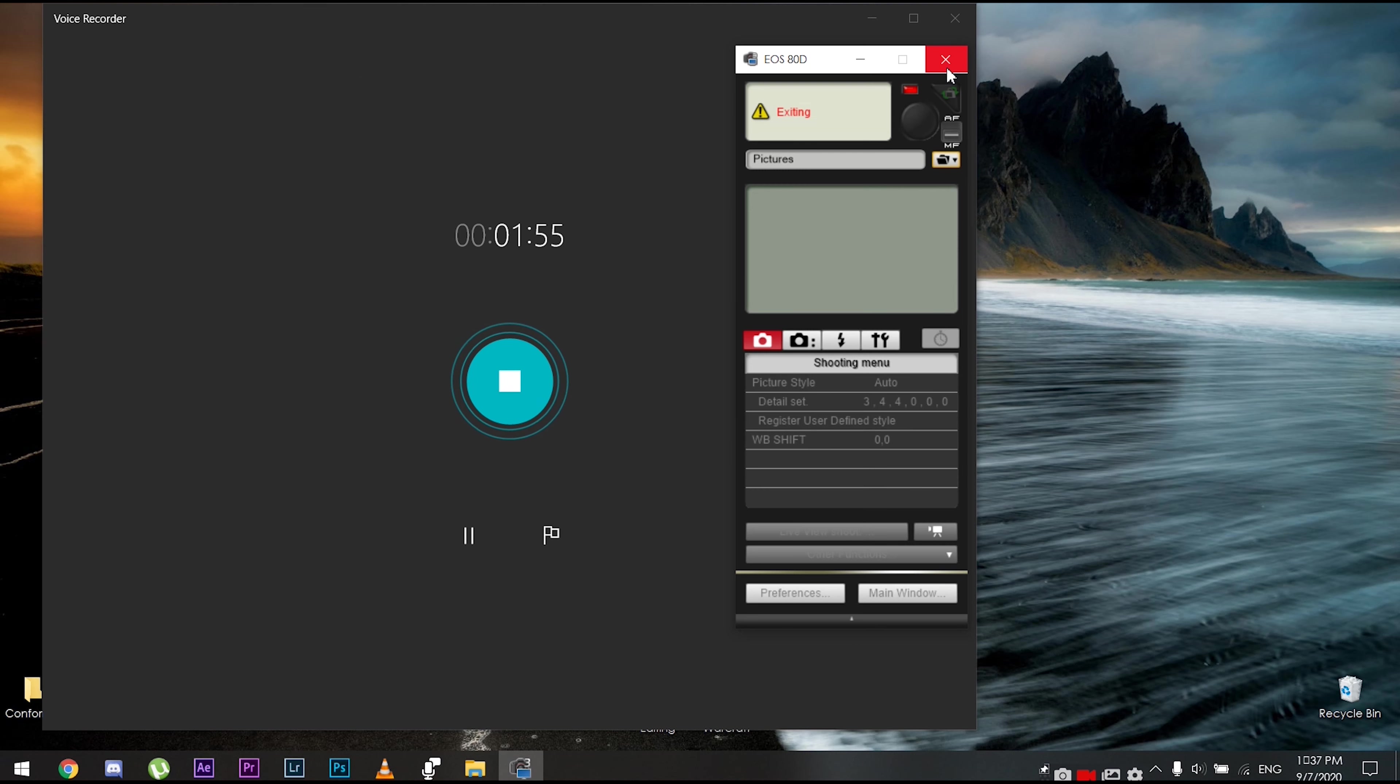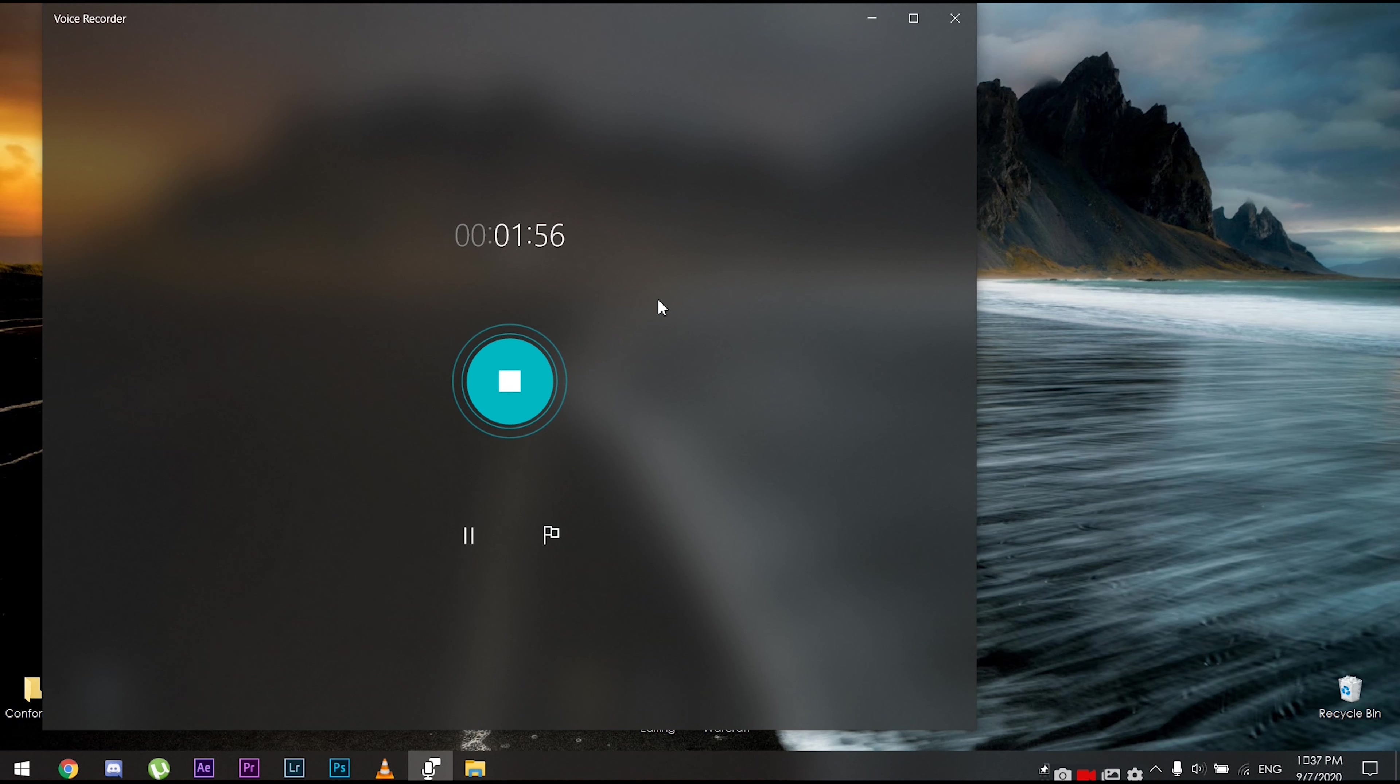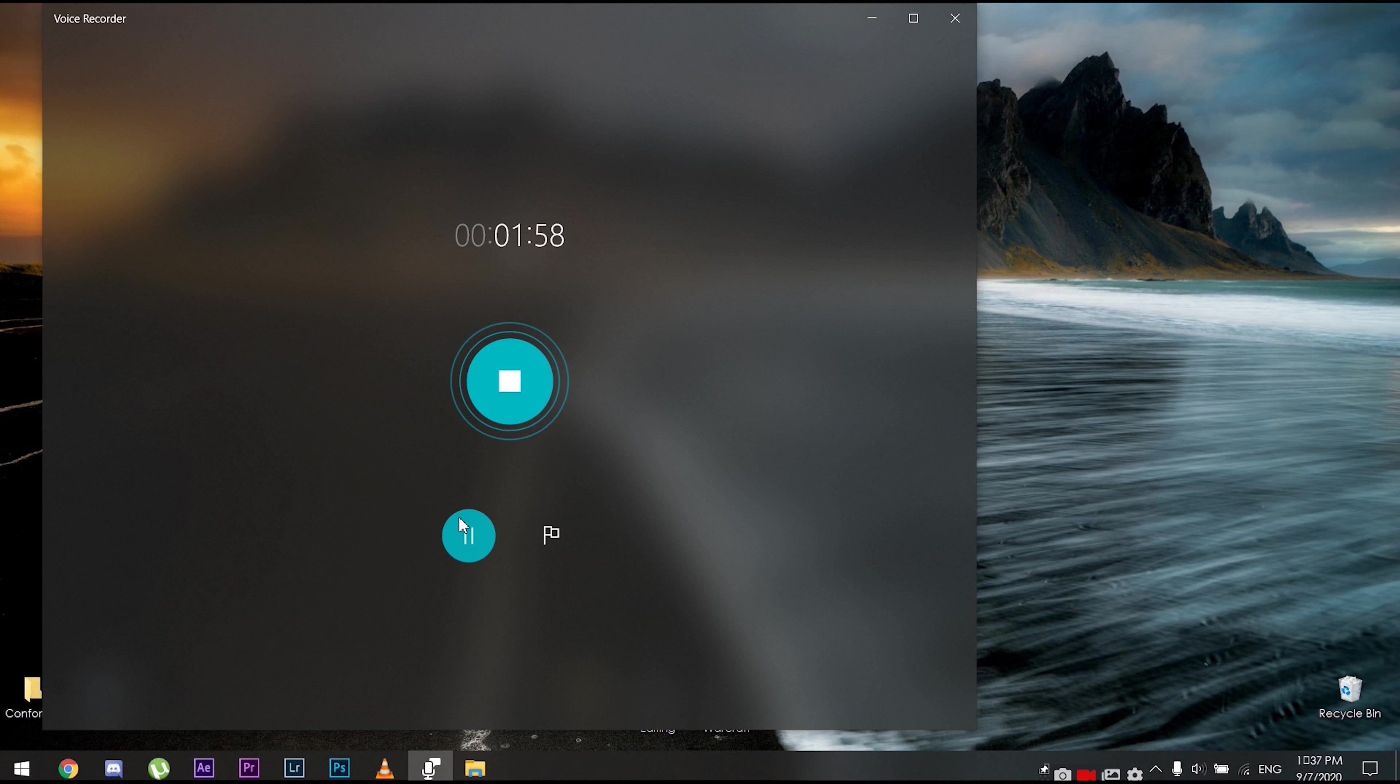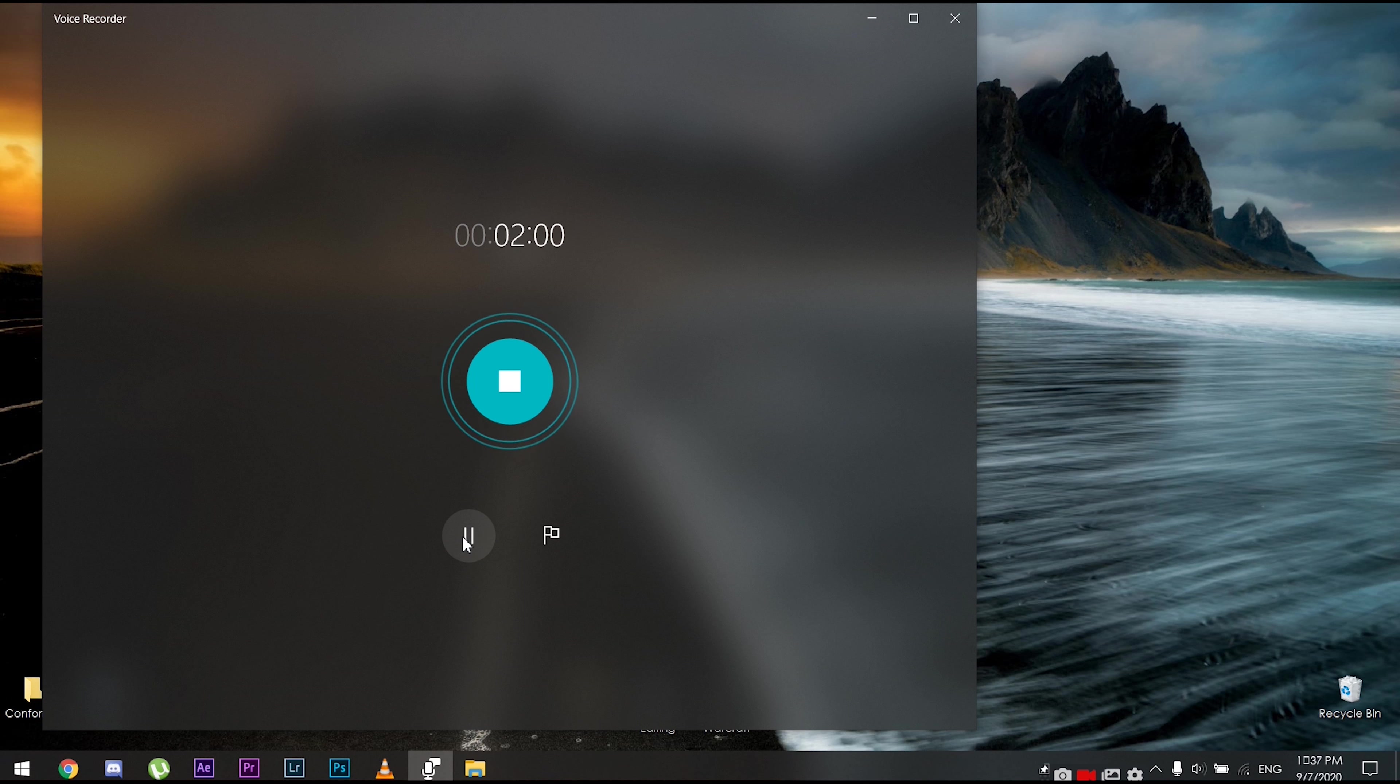That is it from me guys, I hope you enjoyed this quick tutorial on how to get a flat profile on any Canon camera. If you guys enjoyed the video, hit the like button down below, don't forget to subscribe for more content, and as always I'll see you guys in the next one.